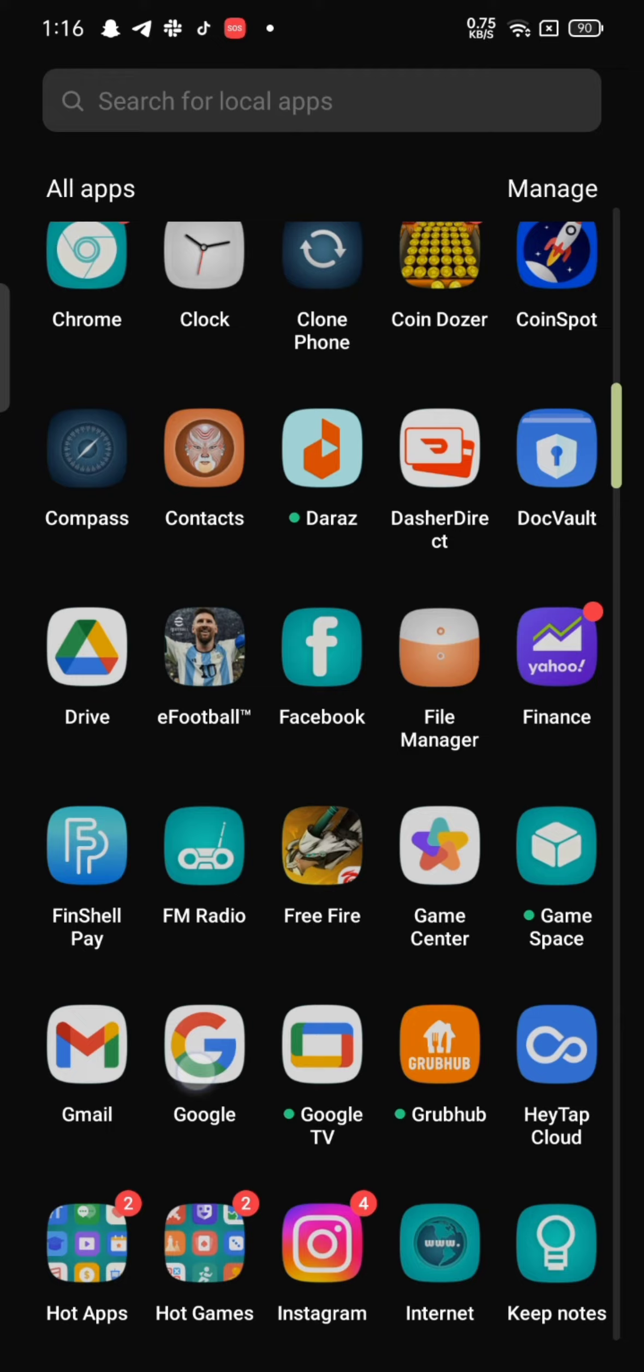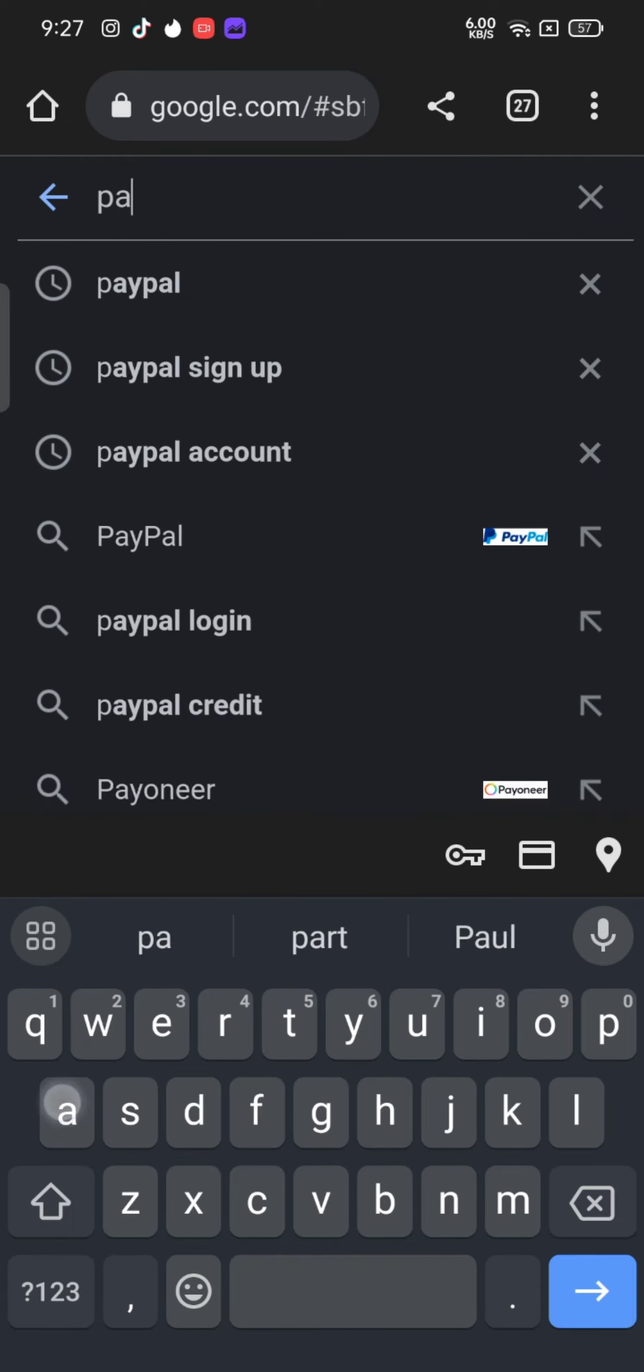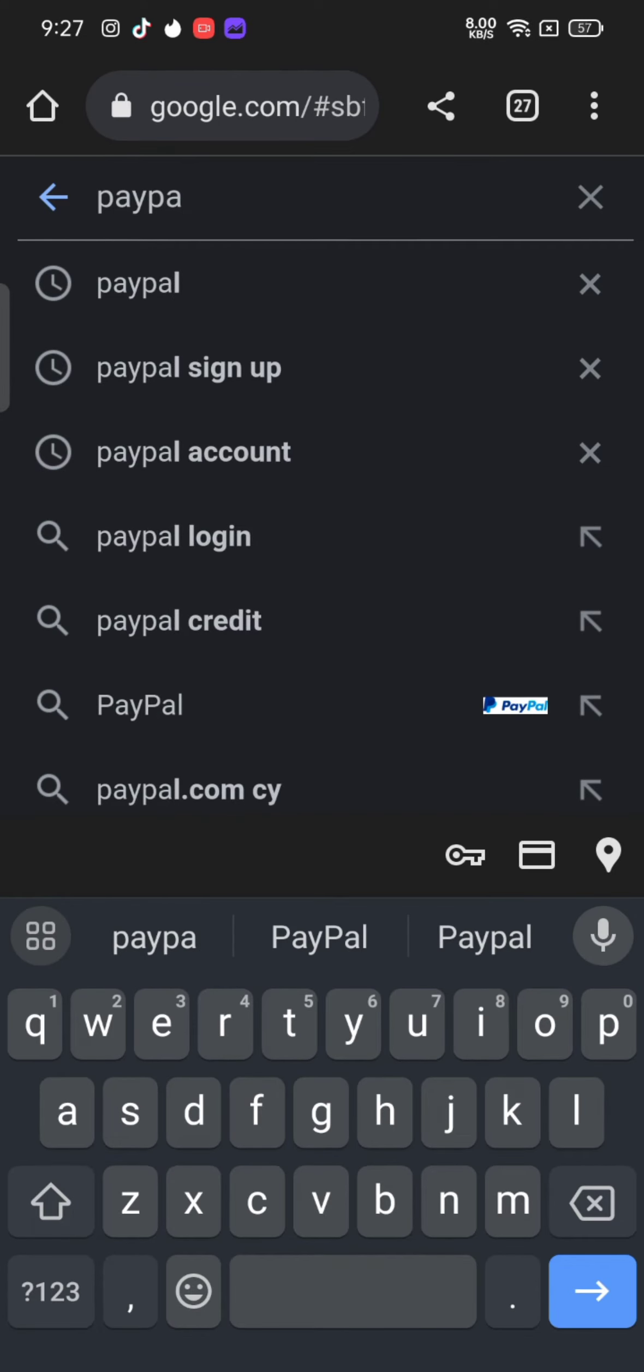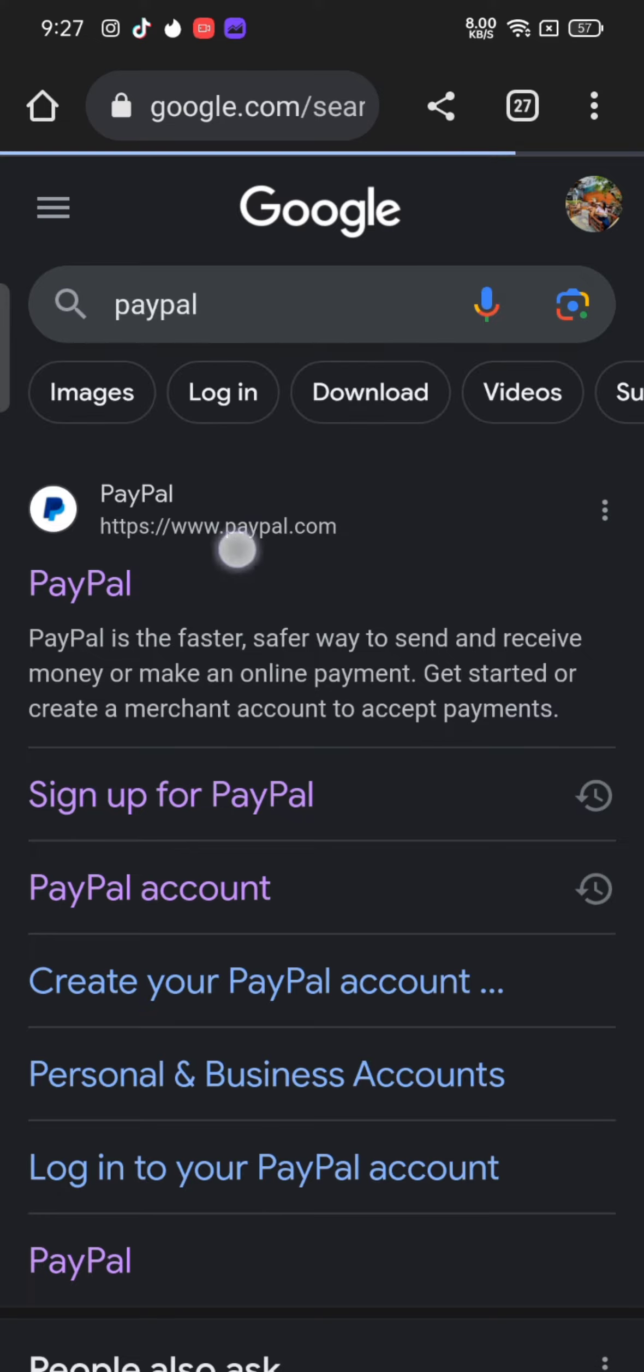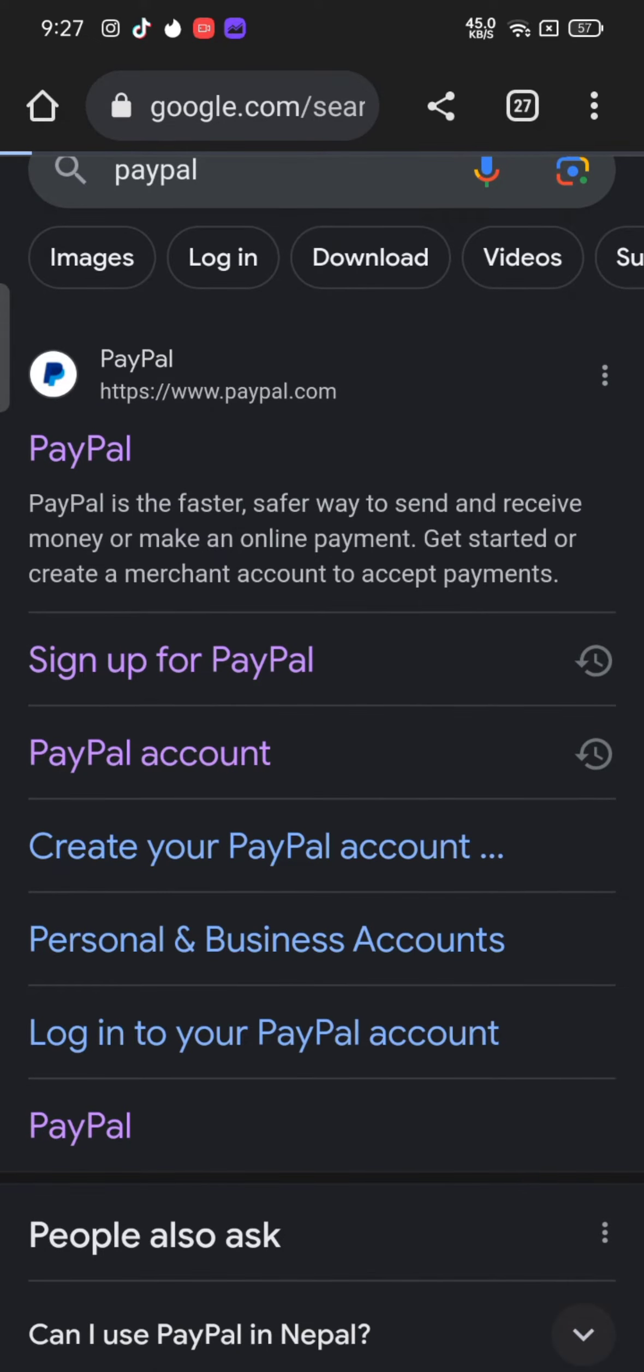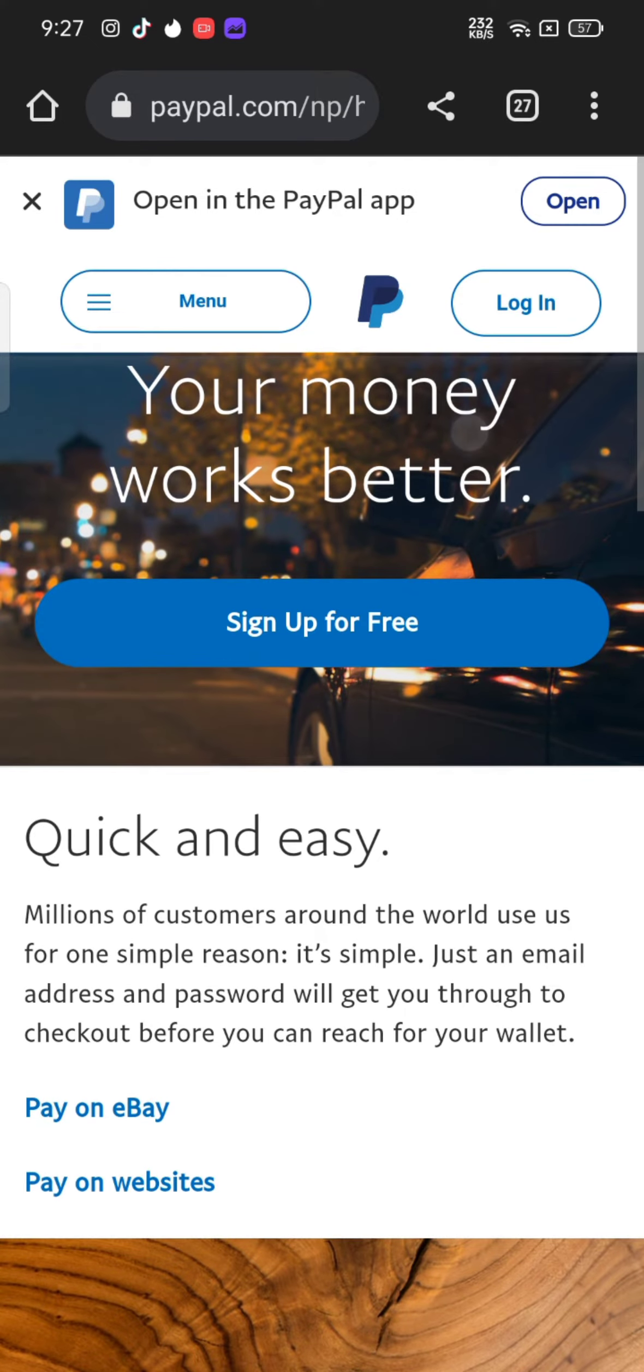Firstly, open your Google search, type in PayPal, and make a search. The search results will be displayed on the screen. Click on the first link shown on the page. It will take you to the official page of PayPal.